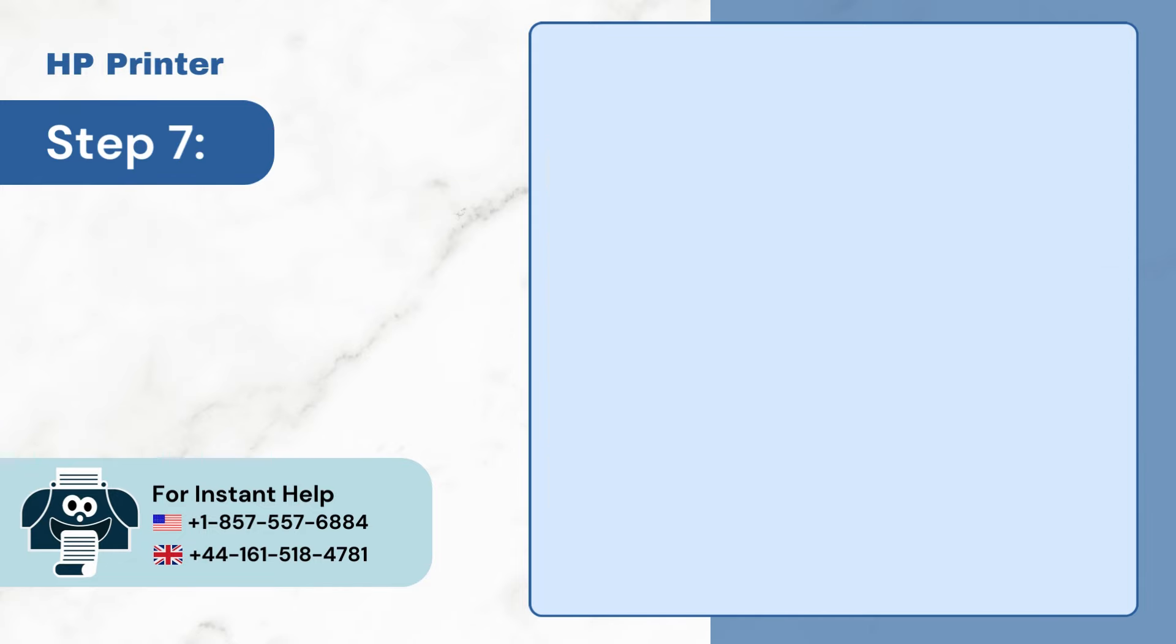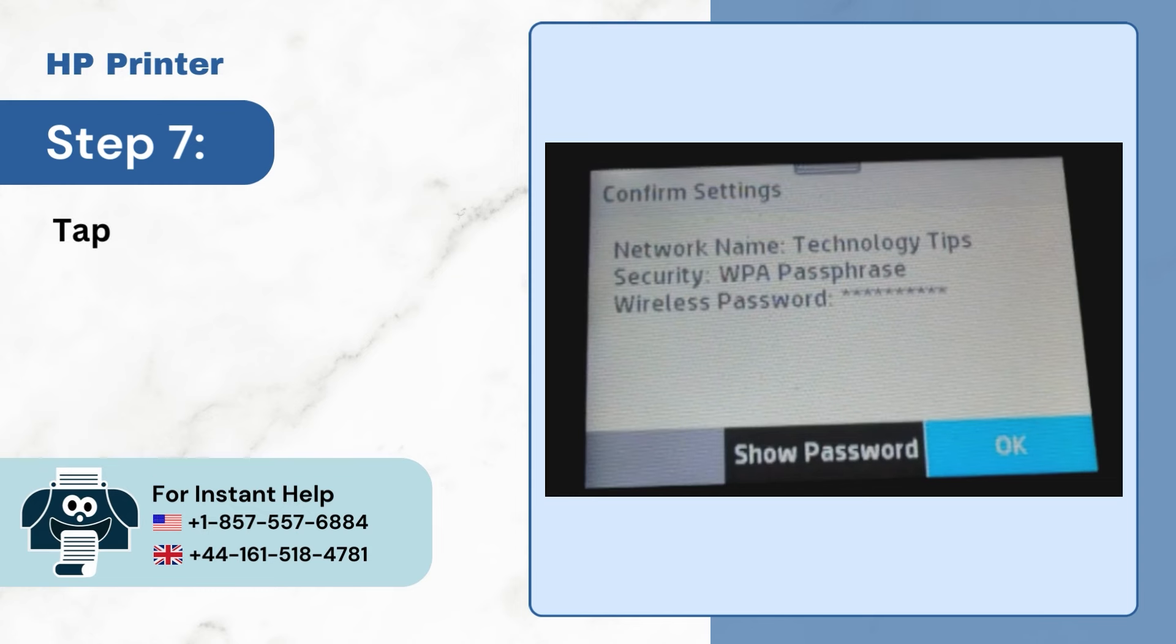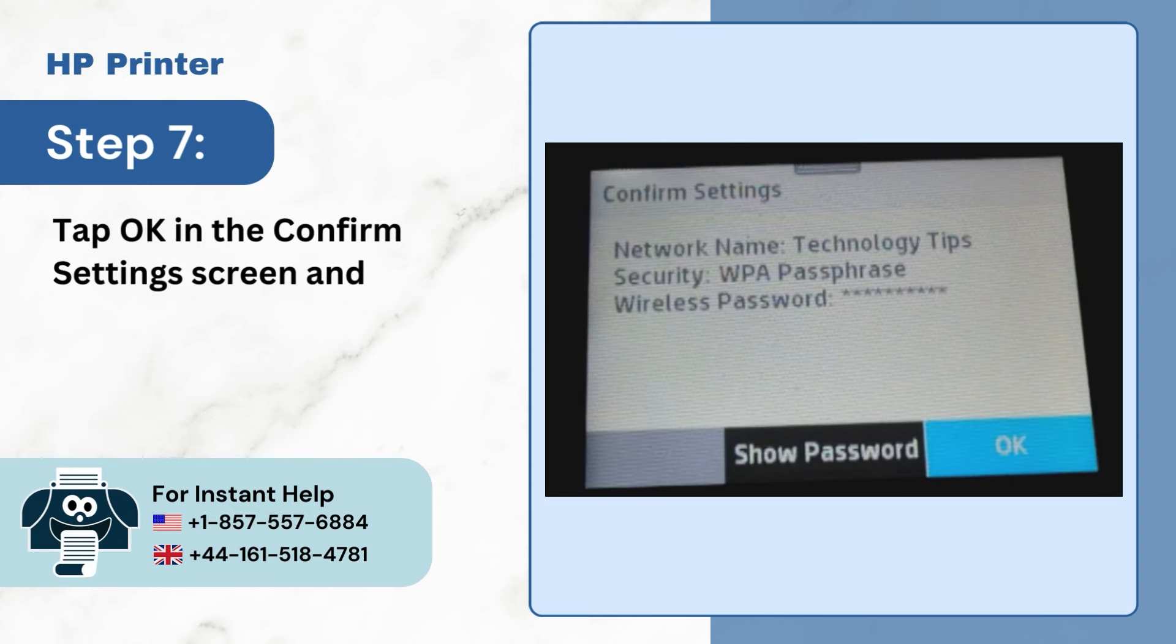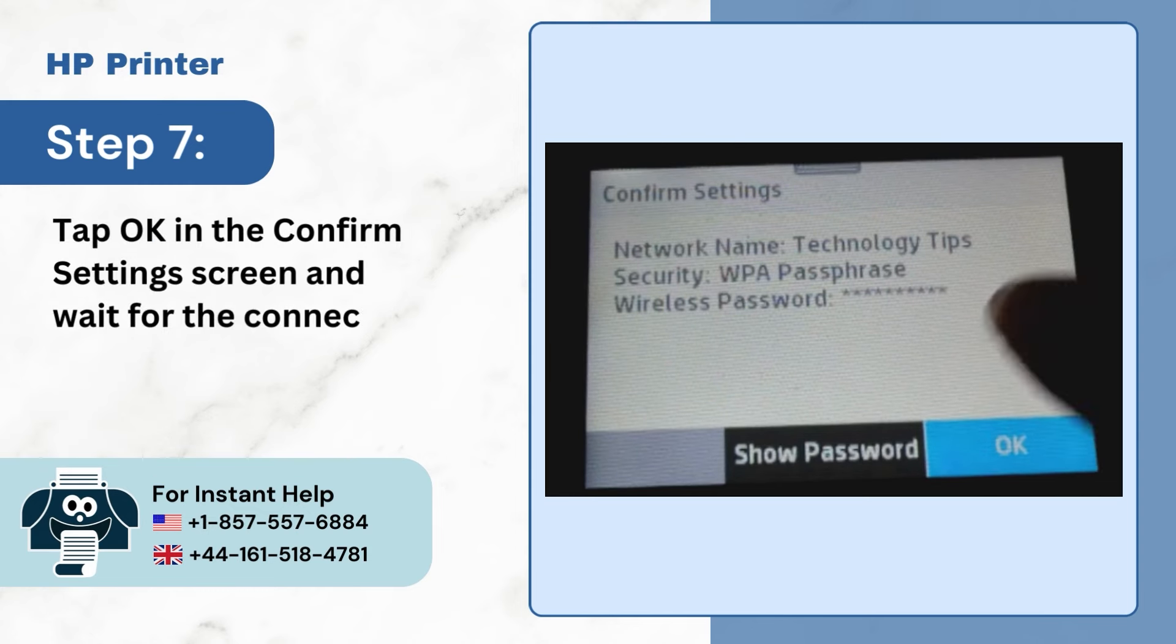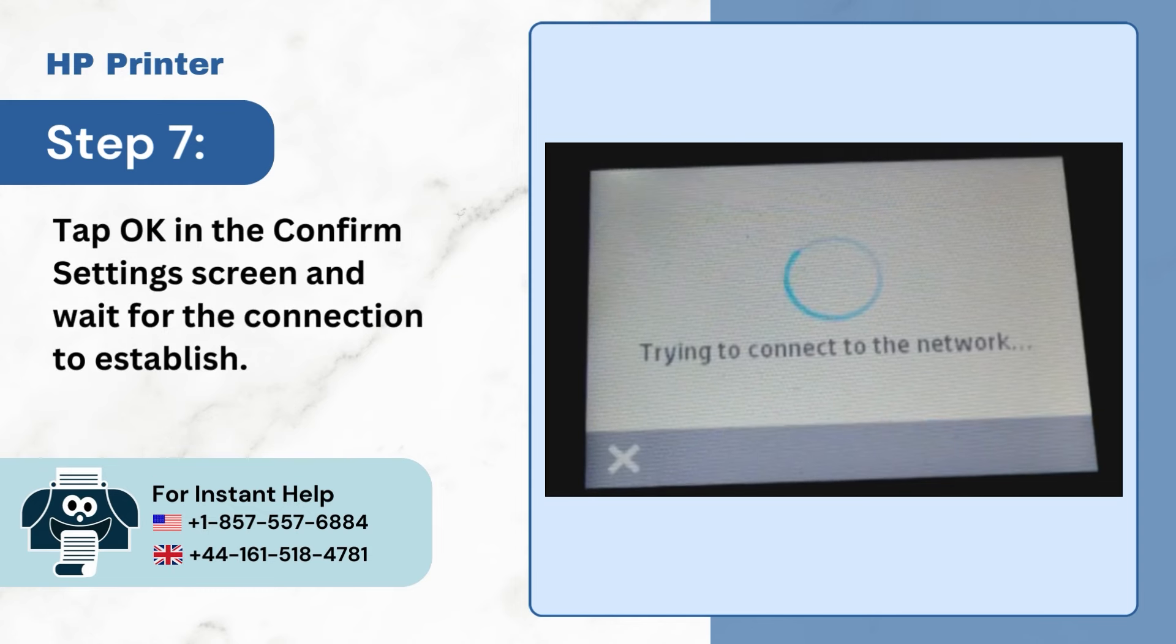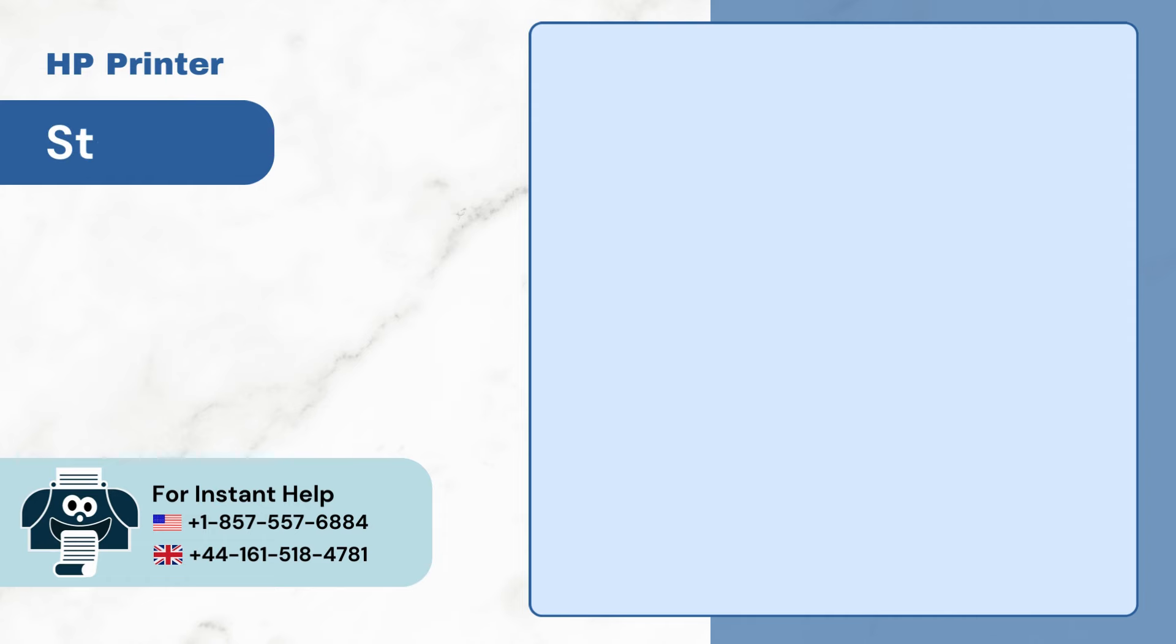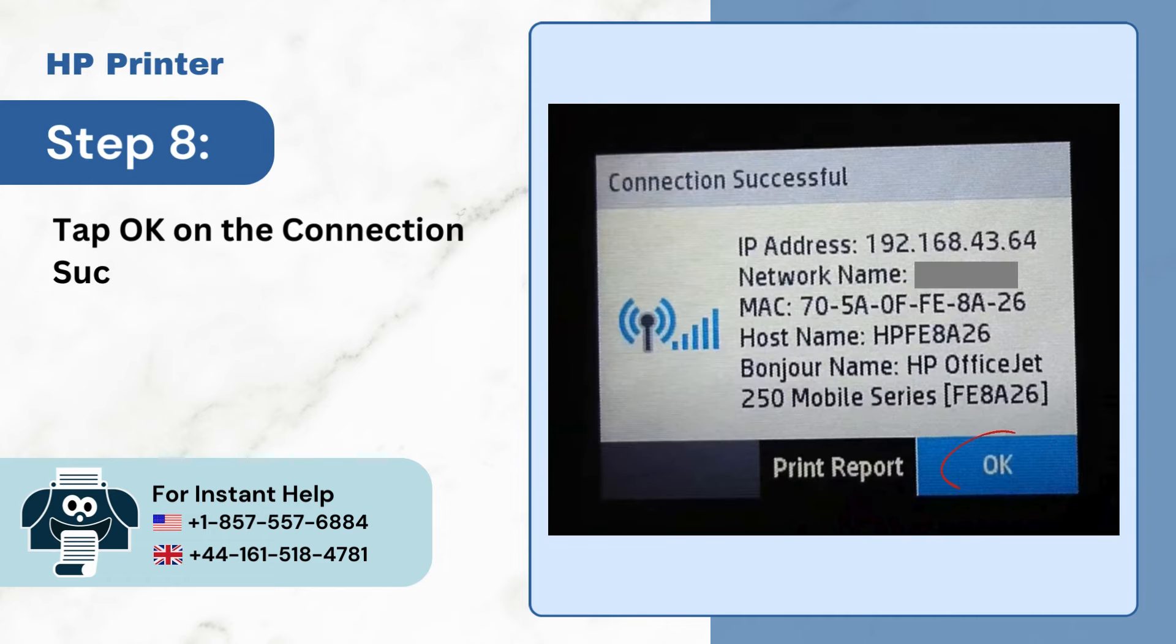Step 7: Tap OK in the Confirm Settings screen and wait for the connection to establish. Step 8: Tap OK on the Connection Successful screen.